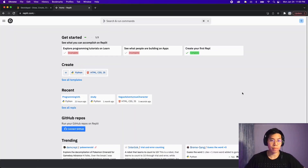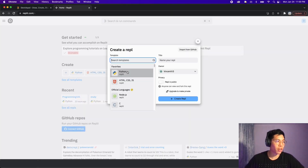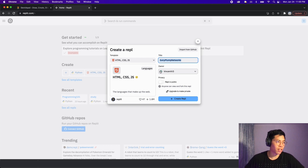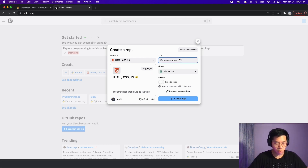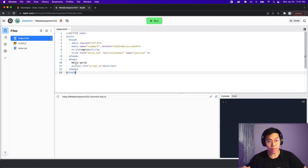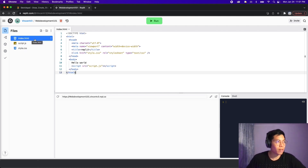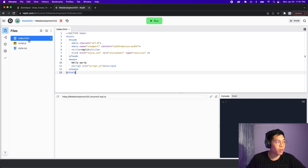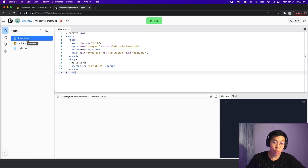Let's head on over to replit.com and create a new project. Select HTML, CSS, and JavaScript, and give it a name — let's name this 'Web Development 101'. Now we have a different replit. On the left you'll see files, and in this directory you will see index.html, script.js, and style.css. For today, we're just going to focus on index.html, and we will cover the other files in a future lesson.